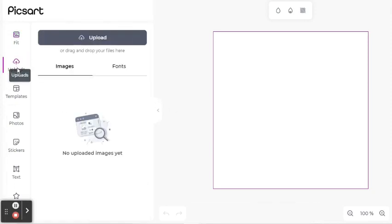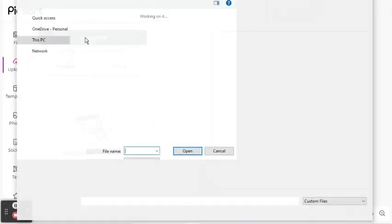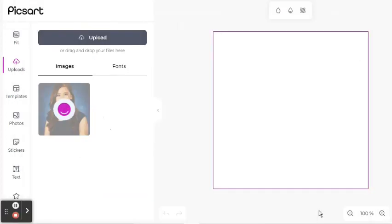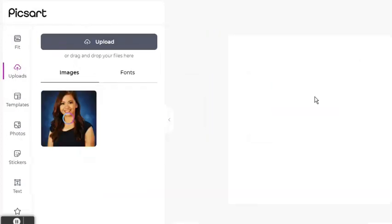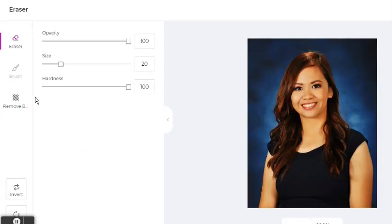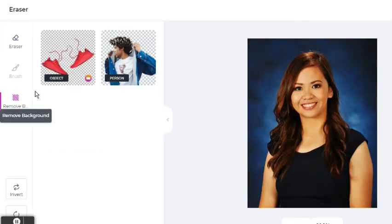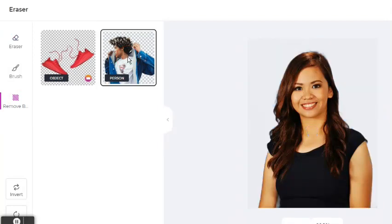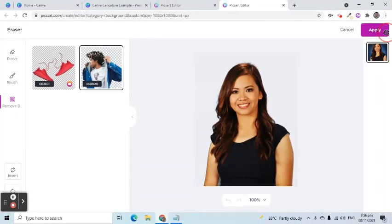Click Upload, then upload the image that we are going to turn into a cartoon. Drag the image to the working area. Let's first remove the background of the image. Click the Remove Background tool and select the Person option. Once done, click the Apply button.